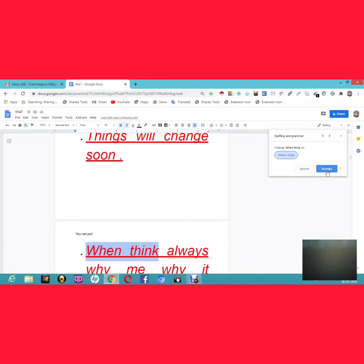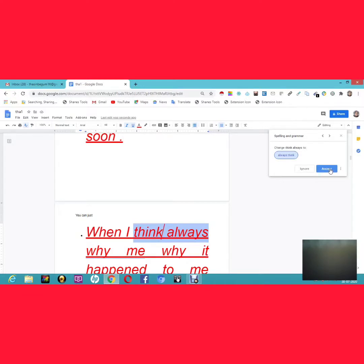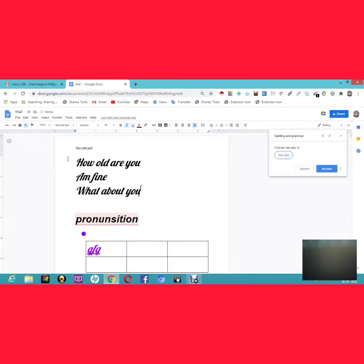The grammar check shows you specific mistakes. For example, it suggested I add the preposition 'too' — changing 'when I think why me' to 'when I think, why me too.' You can simply accept the suggestion and it will automatically correct the grammatical mistake.